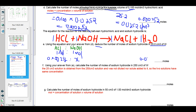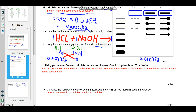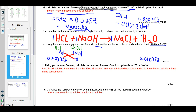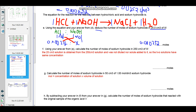Therefore, 0.00252 moles of HCl will react with 0.00252 moles of NaOH — the ratio is 1:1. This answer is obtained by cross multiplication. If you are having problems with cross multiplication, please make sure you meet with your mathematics teacher and ask them to help you in that regard.